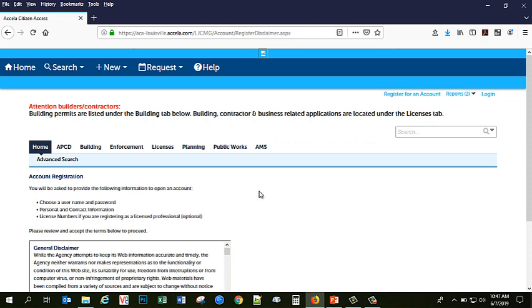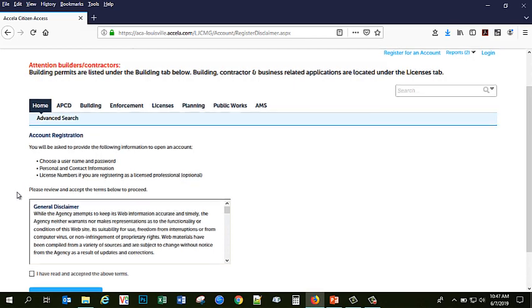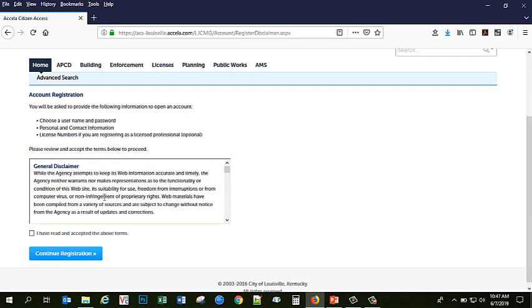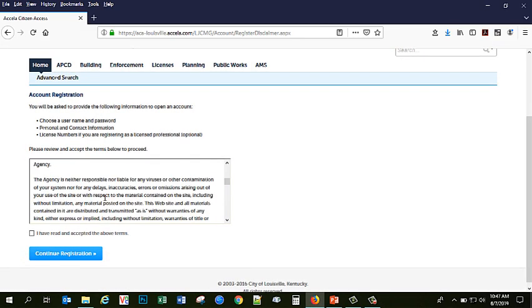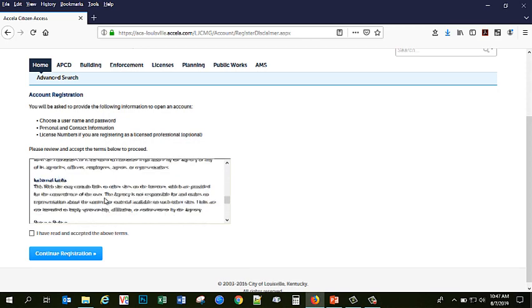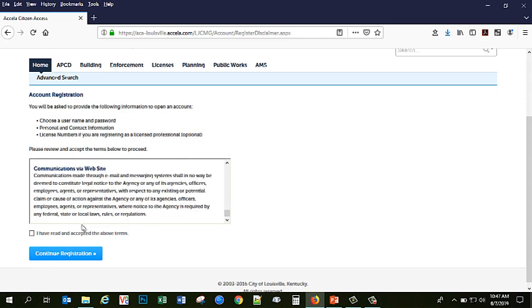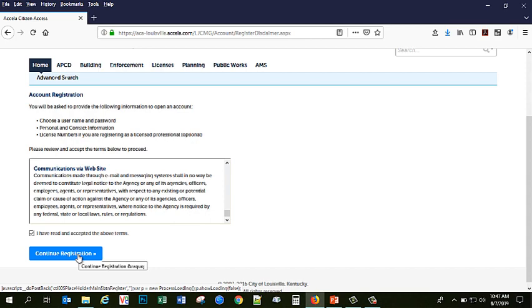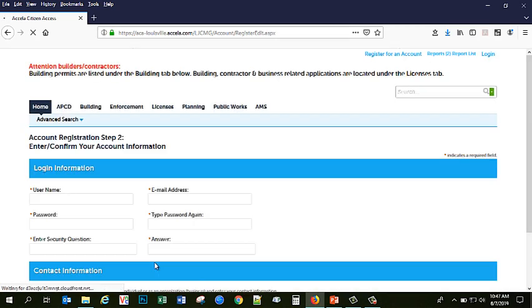Under account registration, you will be provided with a list of things that you will have to provide as well as a general disclaimer that you will have to accept in order to continue with your application on our website. Accept the terms and conditions and click continue registration.